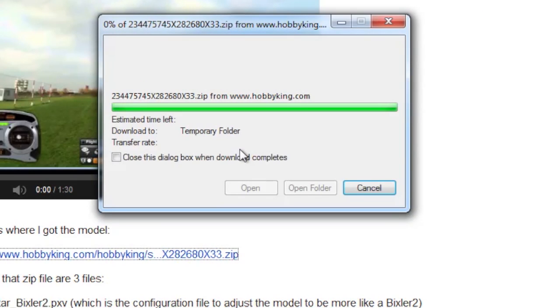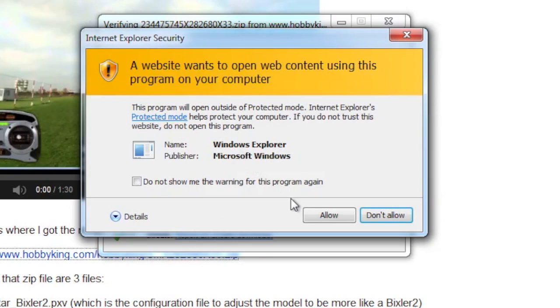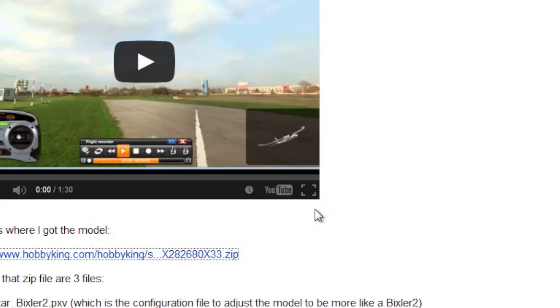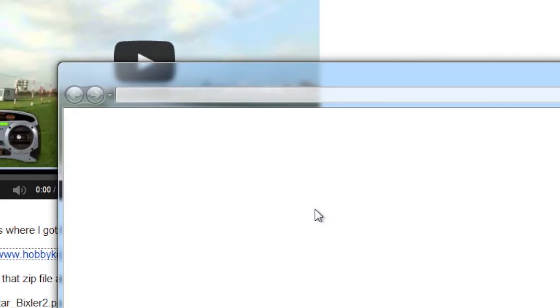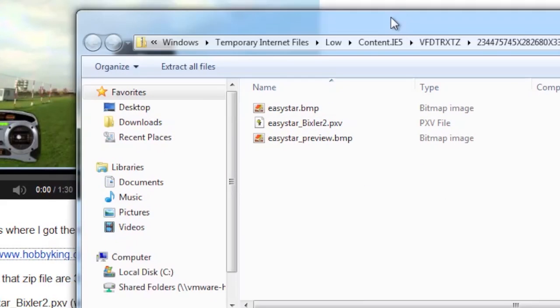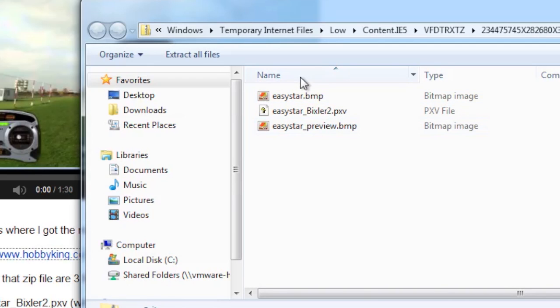I'm going to open it up. Windows knows what to do with a zip file. It treats it just like a folder. You may have to click allow depending on your security settings.